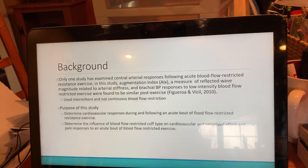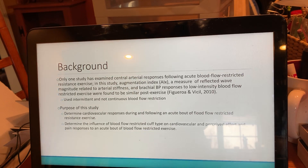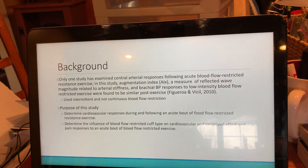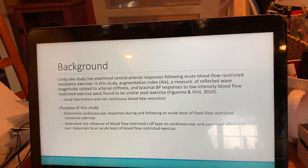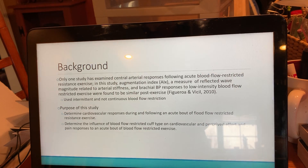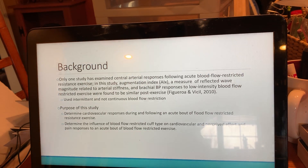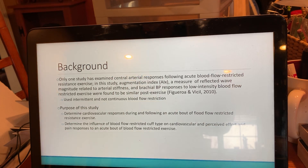The purpose of this study — the one we're talking about now, done by Rosso — is to determine cardiovascular responses during and following an acute bout of blood flow restricted resistance exercise, and to determine the influence of blood flow restricted cuff type on cardiovascular and perceived effort and pain response to an acute bout of blood flow restricted exercise.